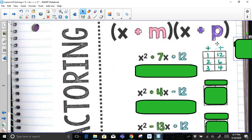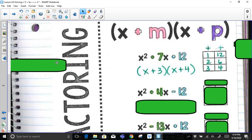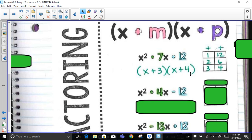Both factors have to be positive. I need the factor pair that multiplies to get 12 but adds up to get 7. 1 and 12 add up to 13. 2 and 6 add up to 8. But 3 and 4 add up to 7. So 3 is my m and 4 is my p, giving the factored form (x + 3)(x + 4). Distributing: x·x = x², x·4 = 4x, 3·x = 3x, and 4x + 3x = 7x, and 3·4 = 12. This trinomial has been perfectly factored.